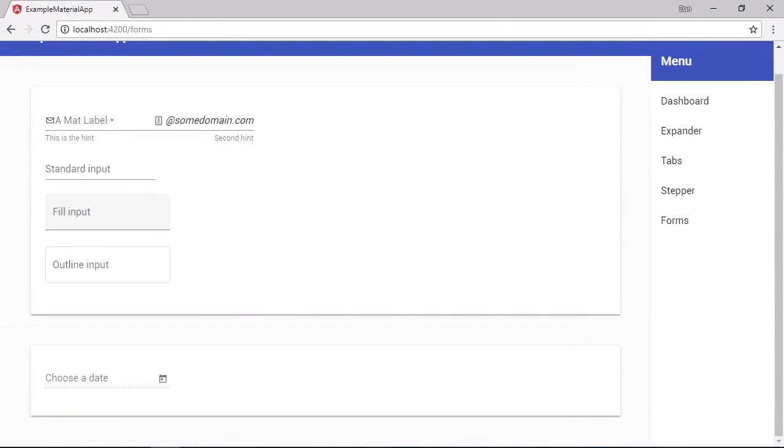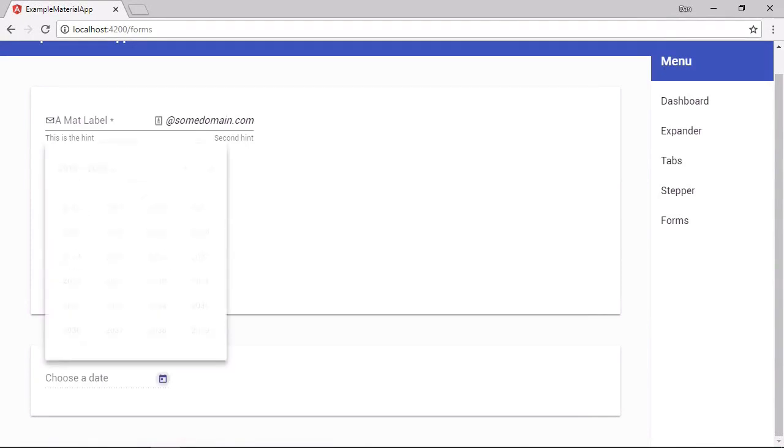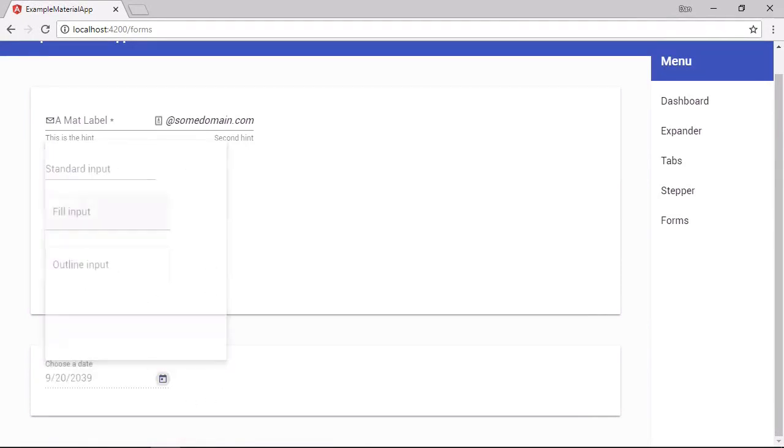So now the input is still disabled, so we can't click on that and we can't type anything into it, but the toggle is now enabled. And we can pick a date like it did previously.